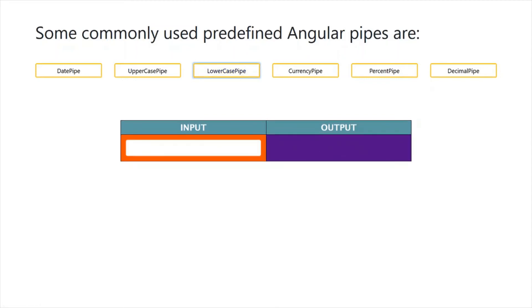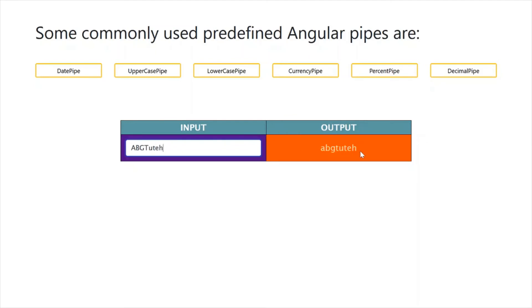In LowerCasePipe, if we provide a combination of small and capital letters, it will convert all letters to small.